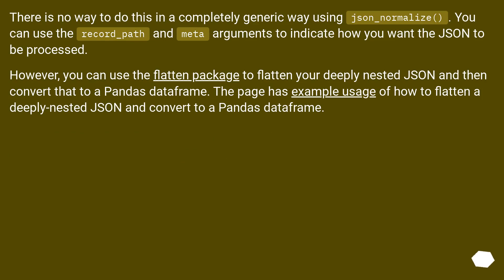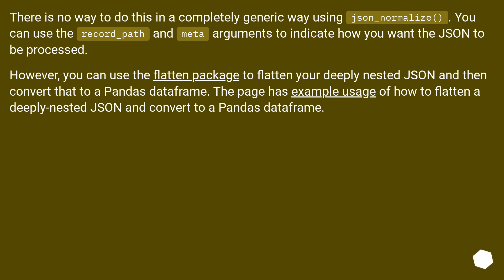There's no way to do this in a completely generic way using json_normalize. You can use the record_path and meta arguments to indicate how you want the JSON to be processed. However, you can use the flatten package to flatten your deeply nested JSON and then convert that to a pandas dataframe. The page has example usage of how to flatten a deeply nested JSON and convert to a pandas dataframe.